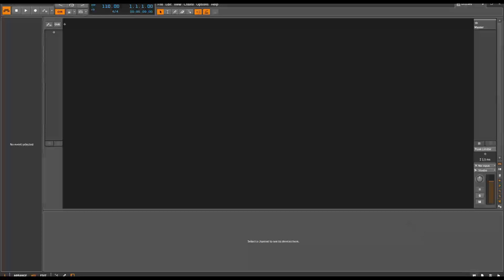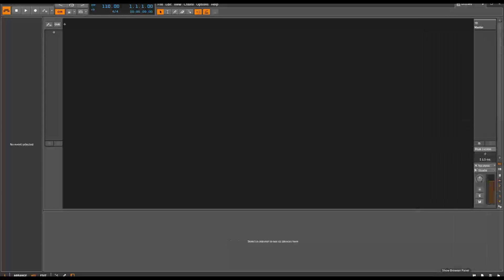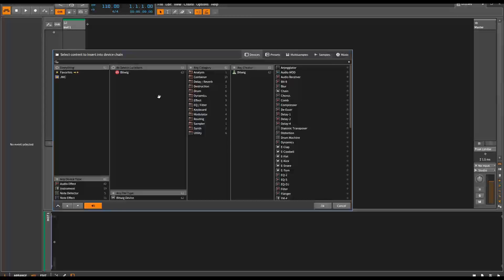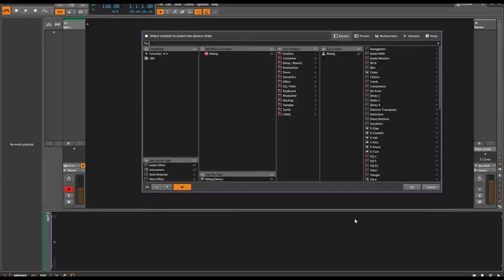You'll know that there's a browser here, which I tend to keep closed most of the time, and then there's another browser that pops up whenever you hit a plus sign. I hit the plus sign and it pops up.